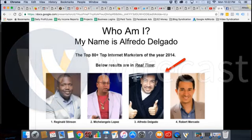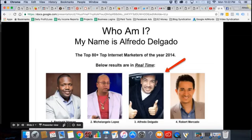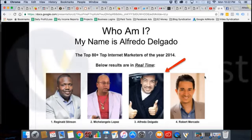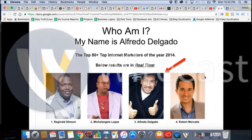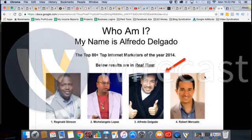So who am I? My name is Alfredo Delgado. You're in Alfredo Delgado's group. Back in 2014, I actually hit the top 80 plus internet marketers of the year. I came number three. Not too shabby — for being my second year in business, I was number three. I had just bought my Mercedes and I was in a robe. I came outside my house to take a picture. I was voted number three in the year 2014.